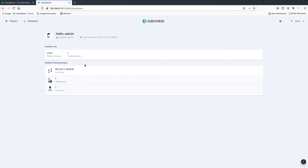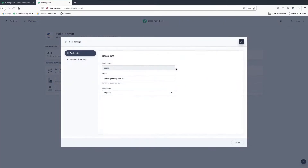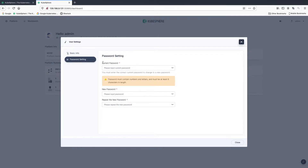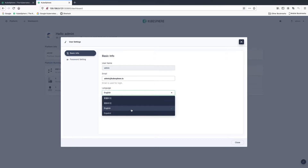For security reasons, it is highly recommended that you change your password the first time you log into the console. From user settings, you can change your password here. You can also change the default language of your console.